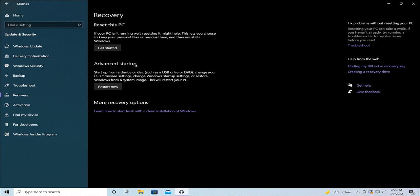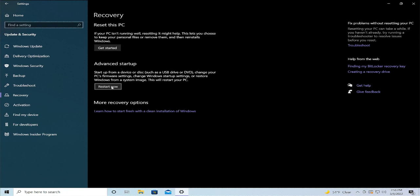Under Advanced Startup, you can start from a device or disk, change your PC framework settings, change Windows startup settings, or restore Windows from a system recovery image. I recommend the second option, Advanced Startup — select Restart Now.